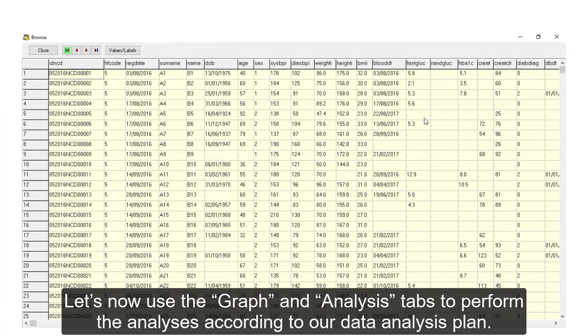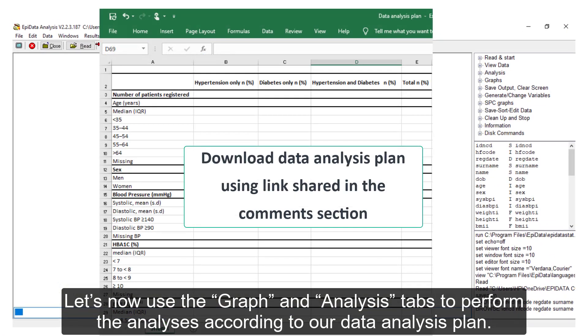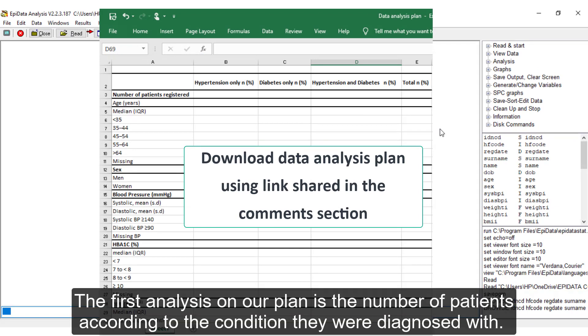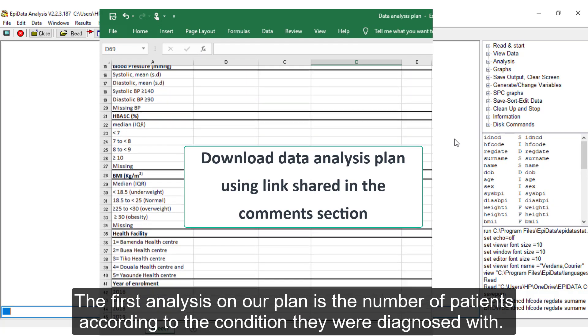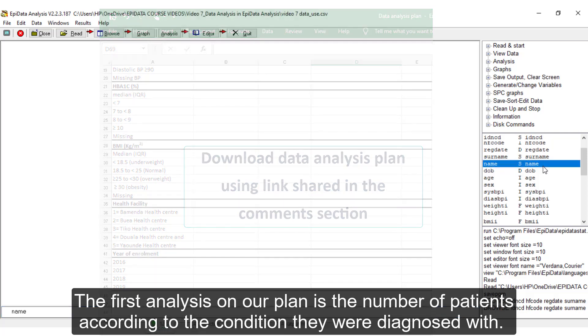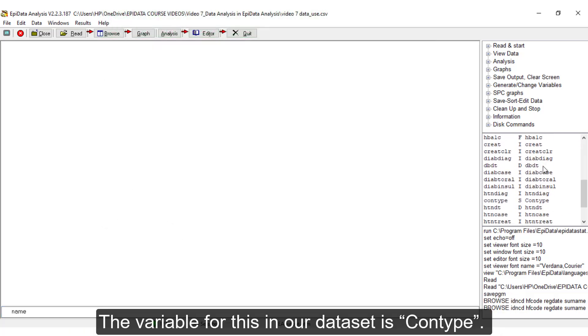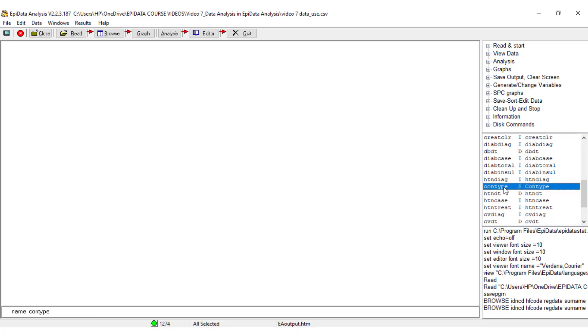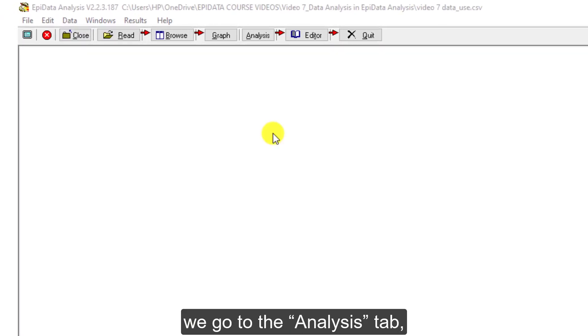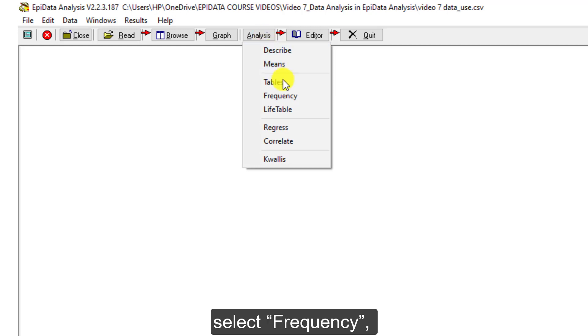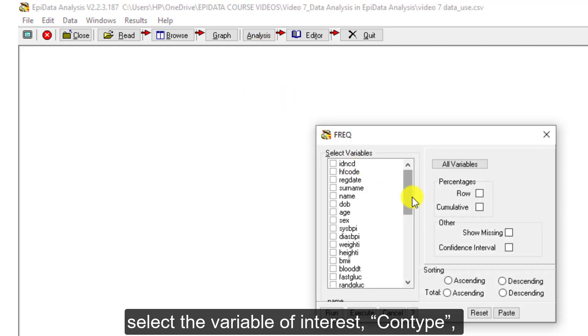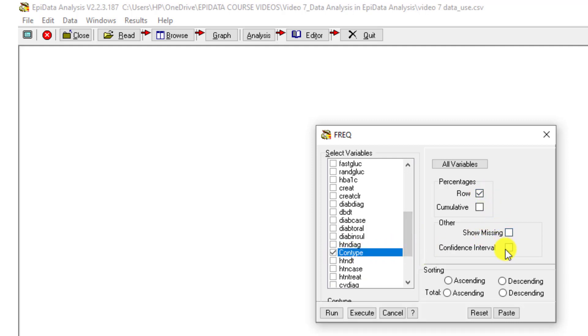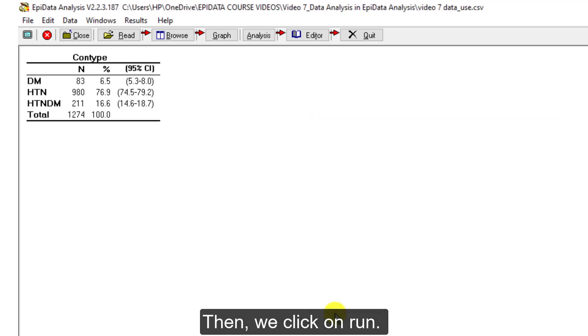Let's now use the Graph and Analysis tabs to perform the analysis according to our data analysis plan. The first analysis on our plan is the number of patients according to the condition they were diagnosed with. The variable for this in our dataset is ConType. To perform this analysis, we go to the Analysis tab, select Frequency, select the variable of interest ConType and ask to display row percentages and confidence intervals.